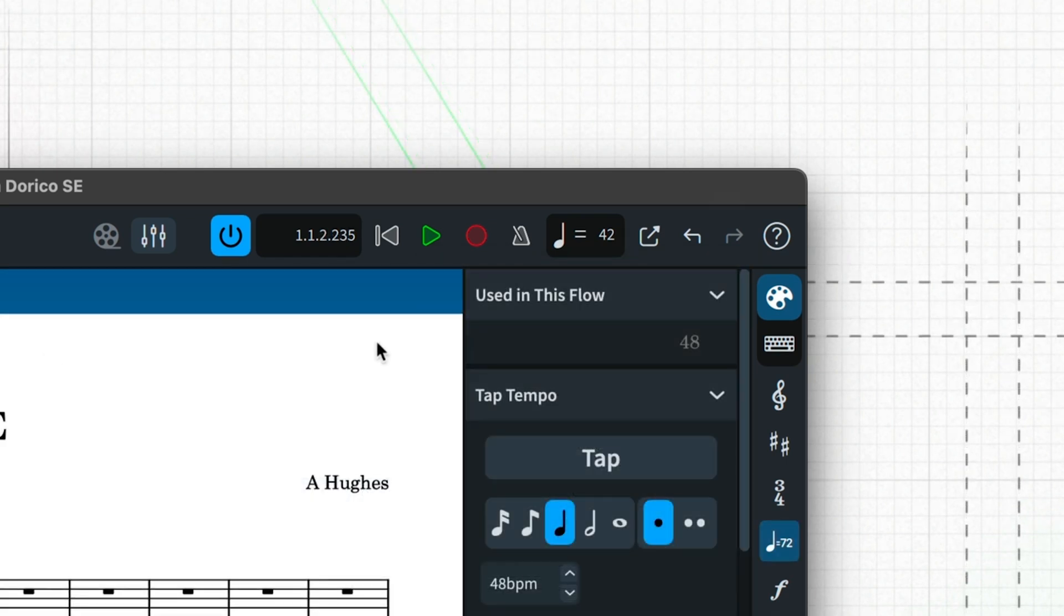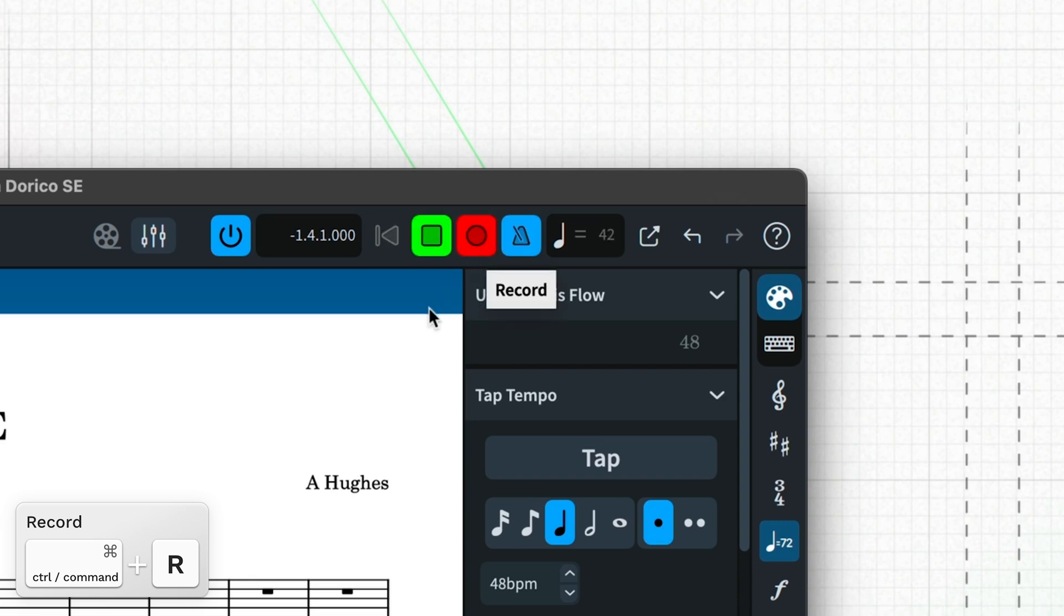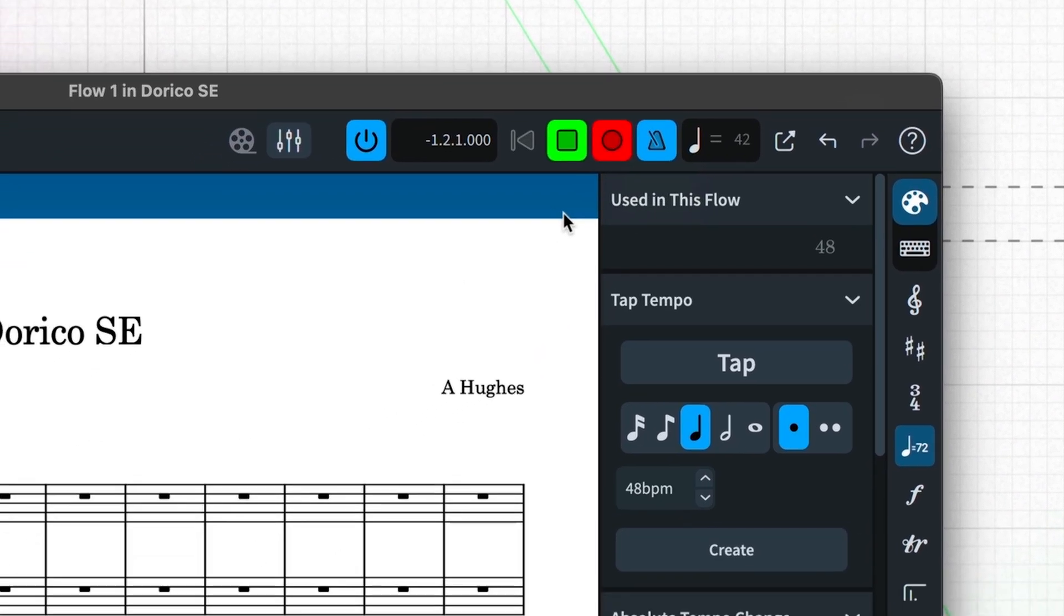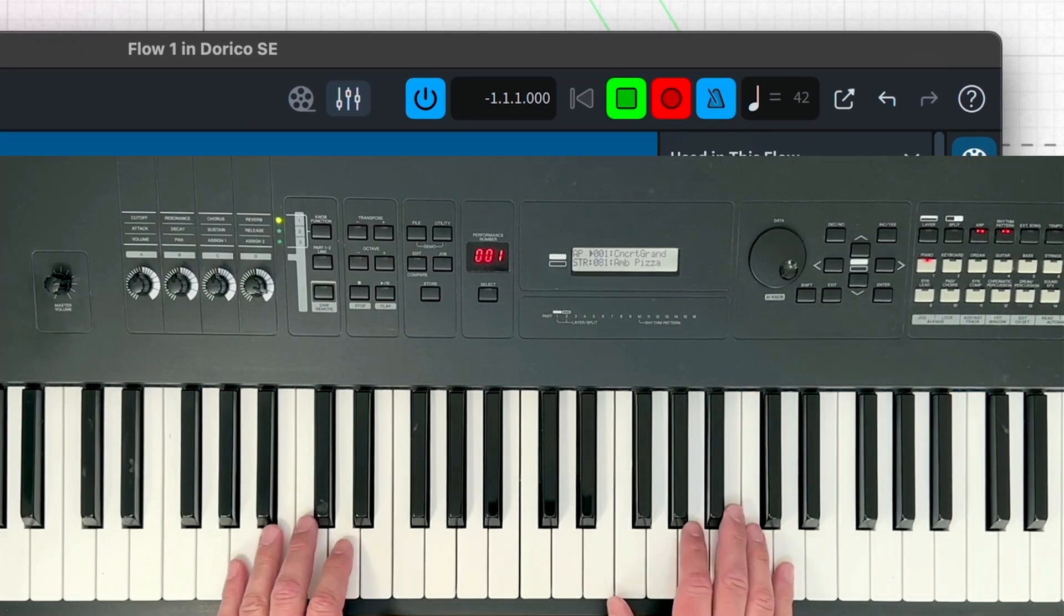When I press Record in the toolbar, Dorico will give me a whole bar count-in of metronome clicks before we start recording.